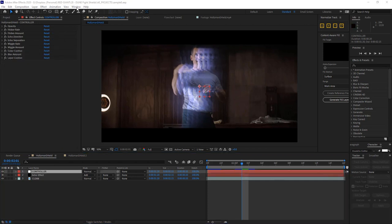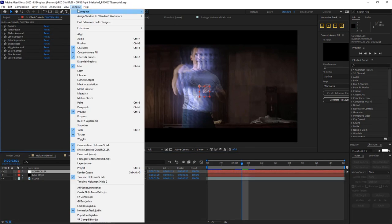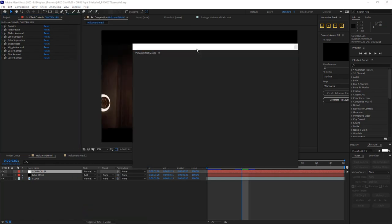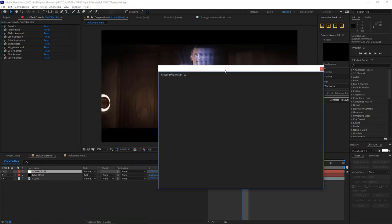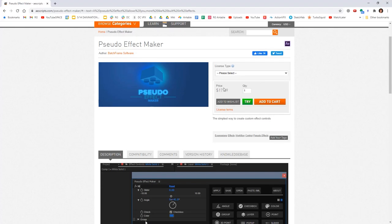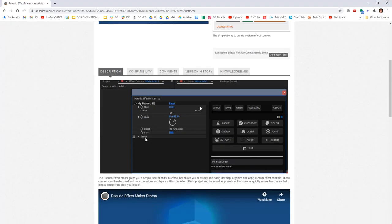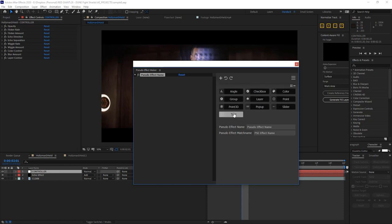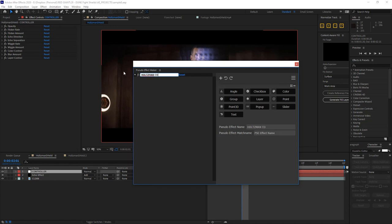And now we have a nice controller layer that has all the properties that we want to be able to adjust with this effect. And we barely need to touch this layer, except to mask the sections of footage that we'd like. Now, if you wanted to take things a step further, I highly recommend the Pseudo Effect Maker extension. It's available on AEScripts, it is pretty affordable, and it gives you access to all the different types of effect controls we've been talking about, but allows you to stack them up within one effect.